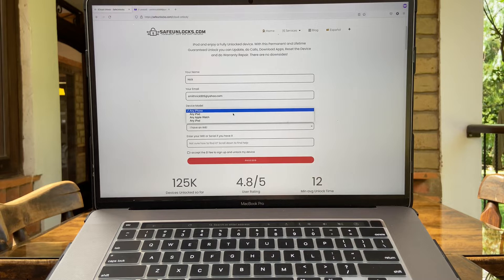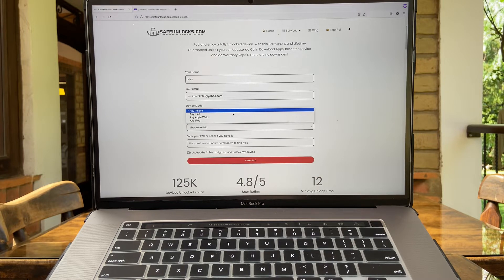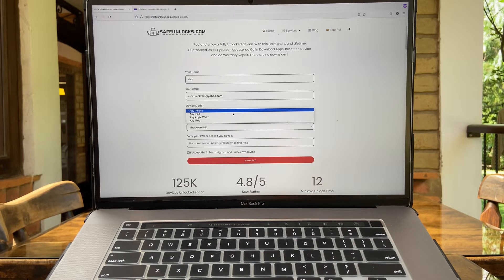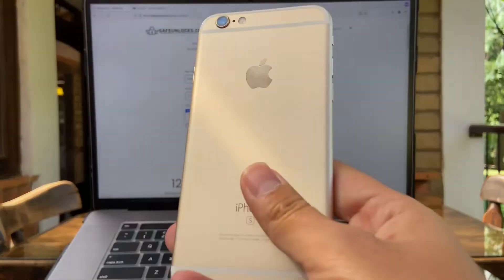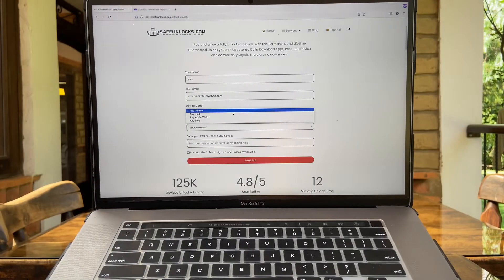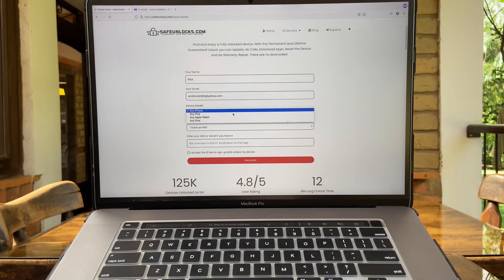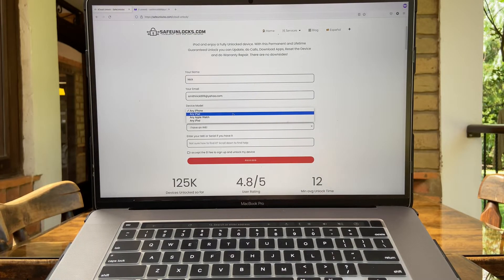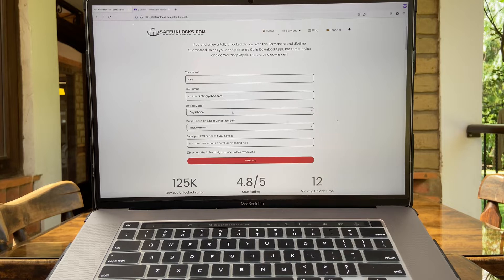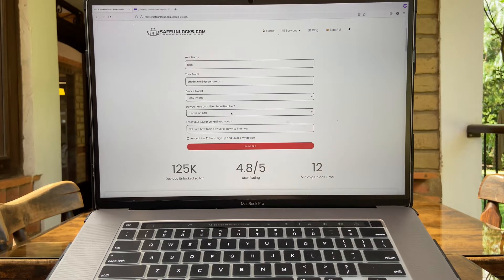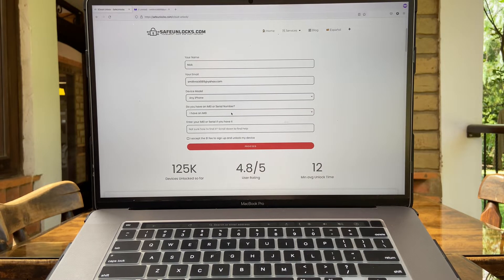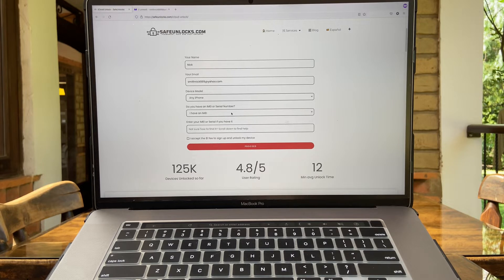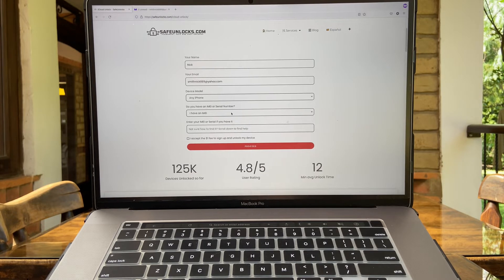Now you have to select the device model. You can choose between iPhone, iPad, Apple Watch, or iPod. In this case we're going to use an iPhone because of course I want to unlock this iPhone 6s that I bought on eBay. So we're going to select iPhone.